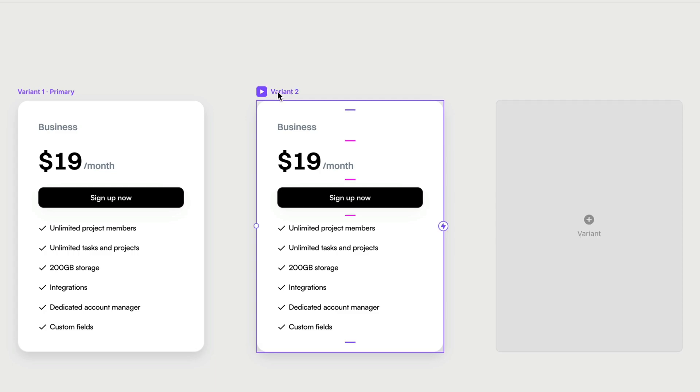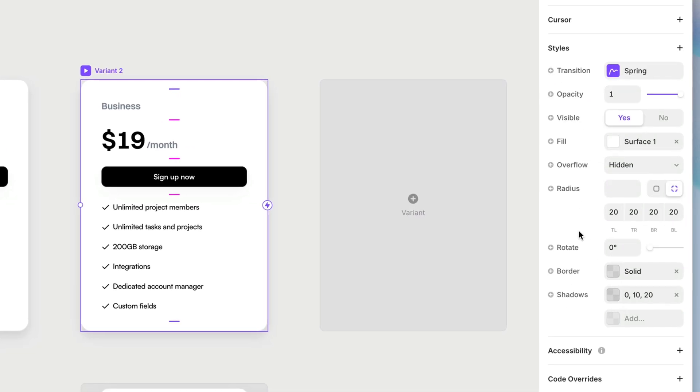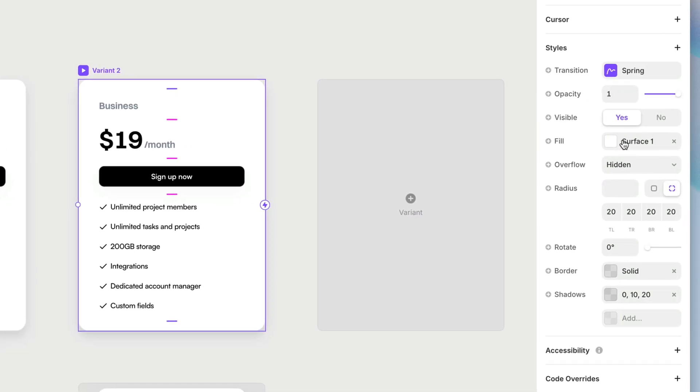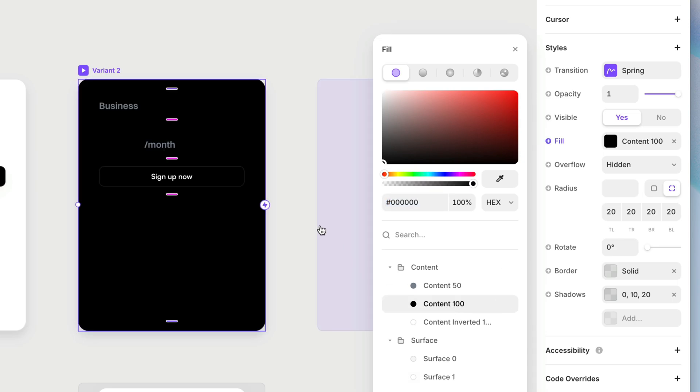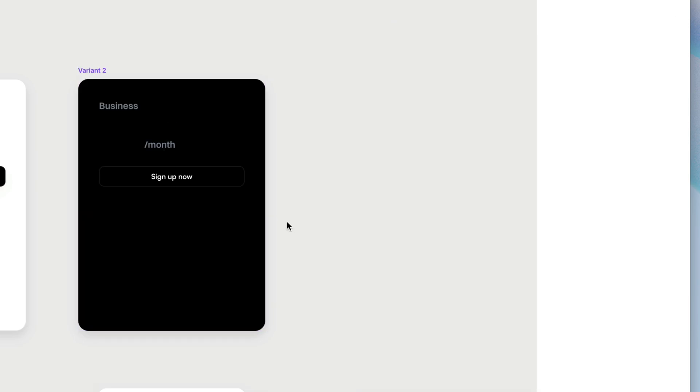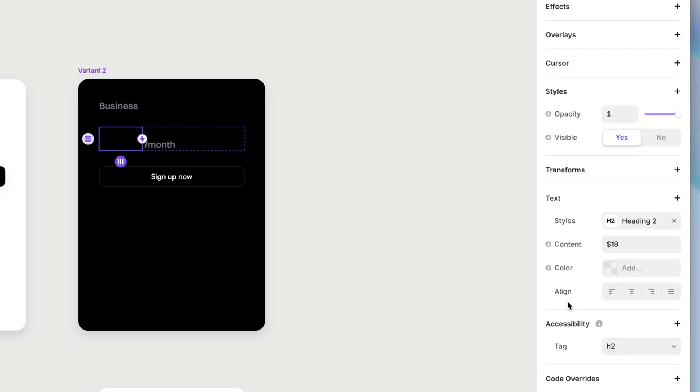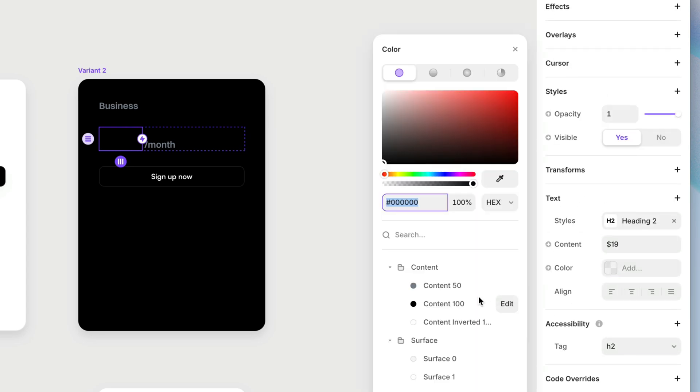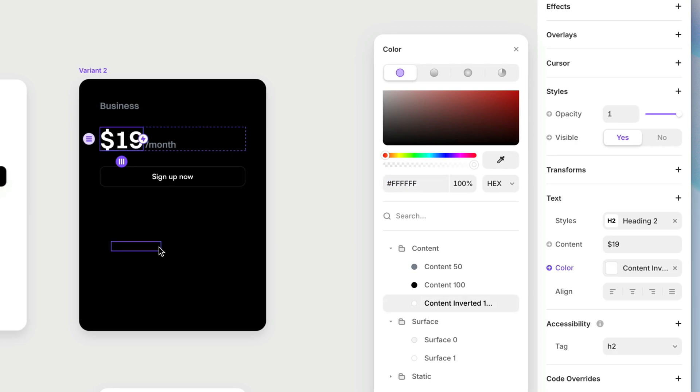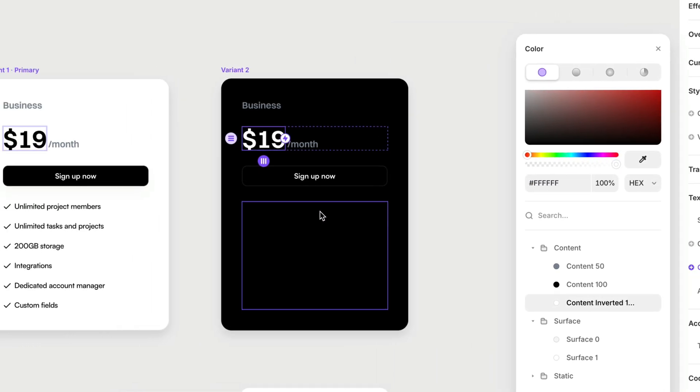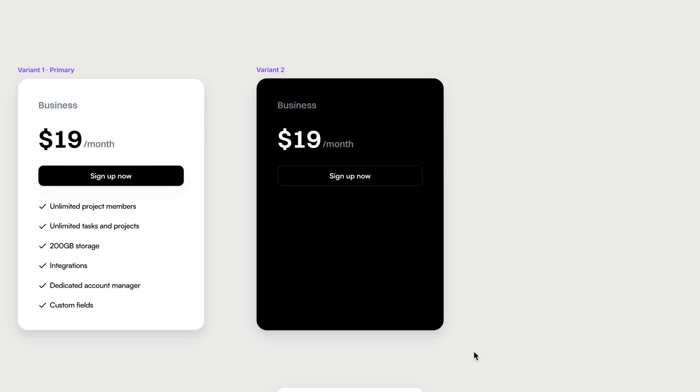I'm going to make sure I select the parent frame where that white fill is applied. I'm going to change that to my content 100. And then I've got a few layers here that are black now that need to be inverted as well. So here I'm just going to override the color of this style. Turn that into content inverted.